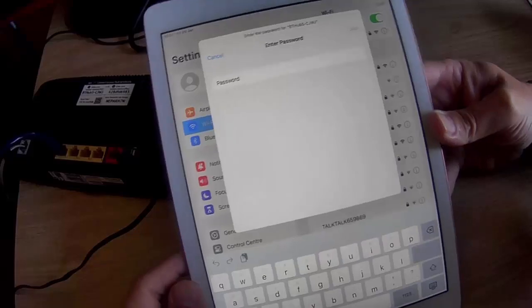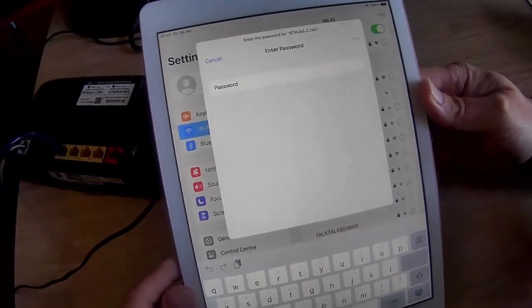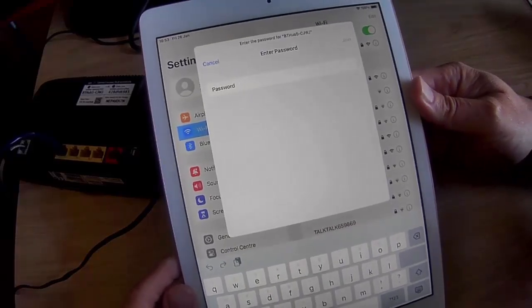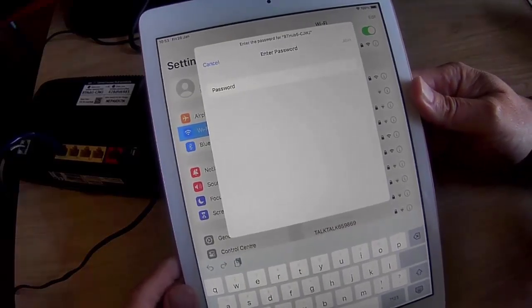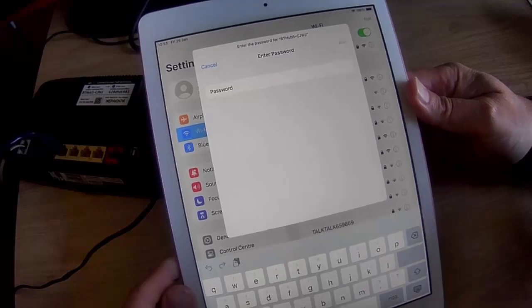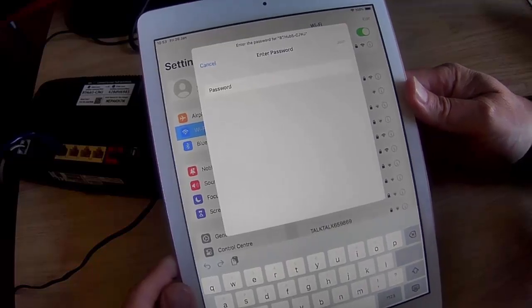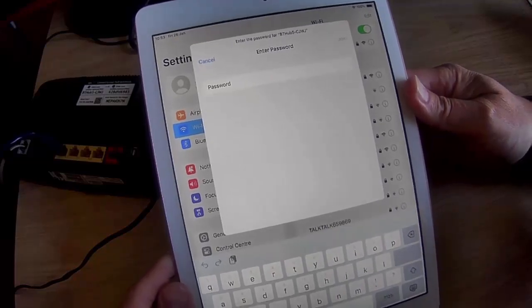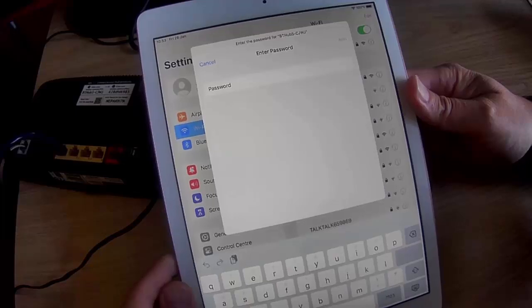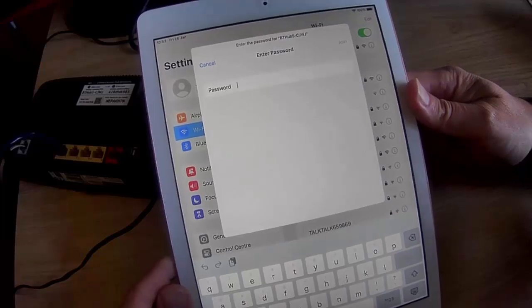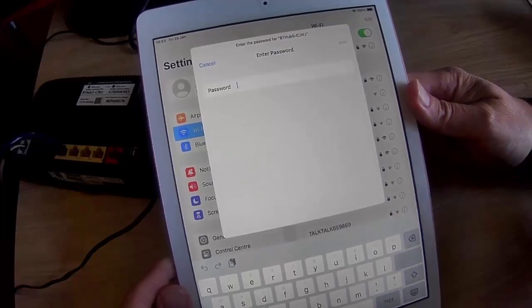So there you go, that guide showed you how you can connect to a wireless network using your iPhone or iPad. This particular iPad was running iOS 17. I hope you like this video, and I hope you found it helpful.